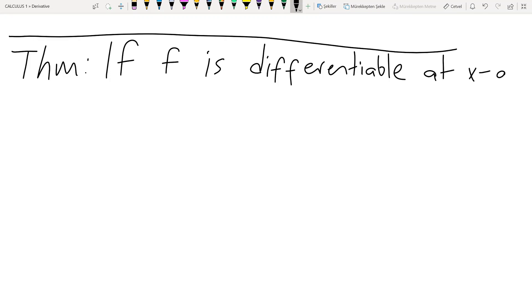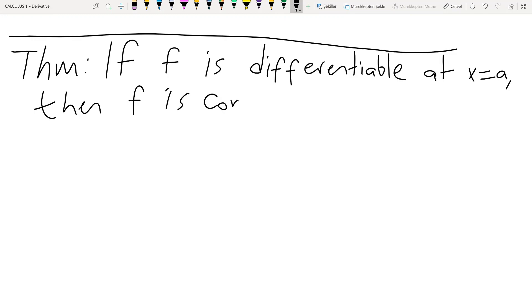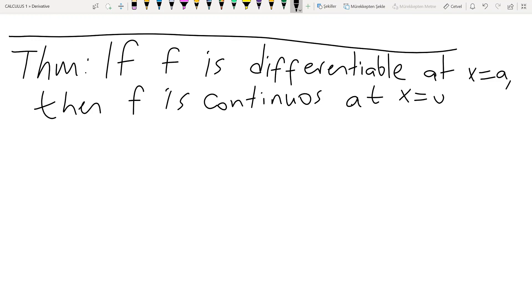If f is differentiable at x equals a, then f is continuous at x equals a. So differentiability implies continuity, but not vice versa. If a function is not continuous, then it is not differentiable.